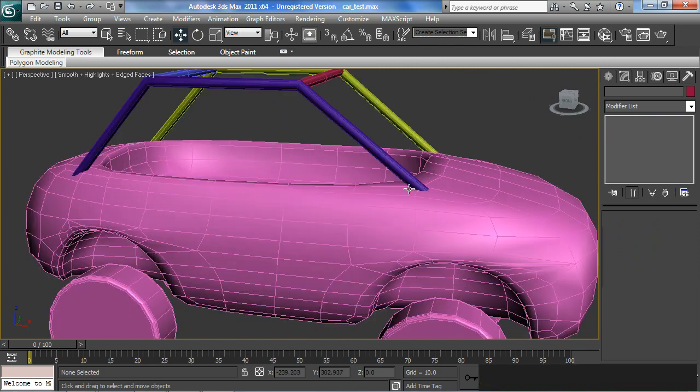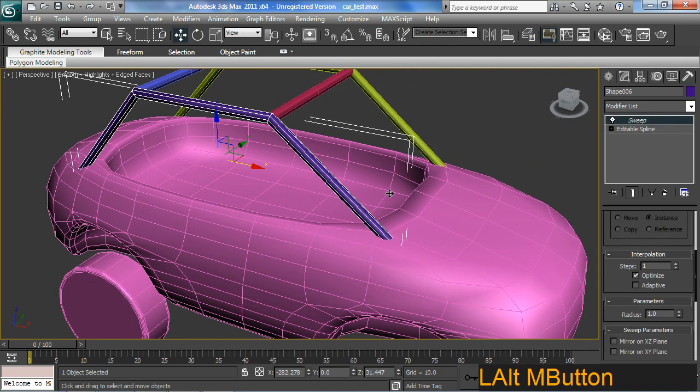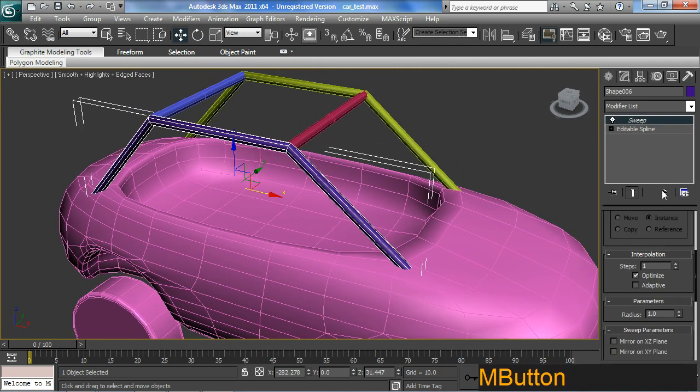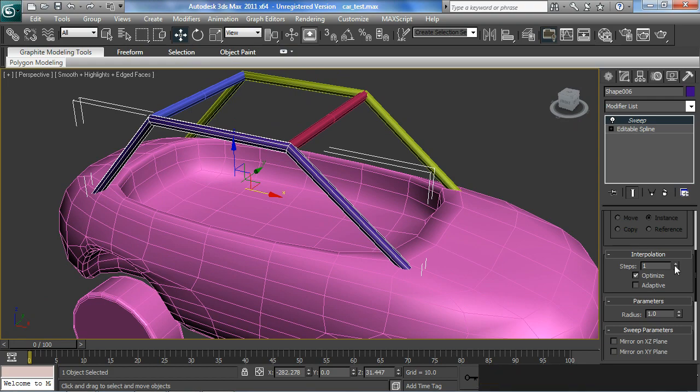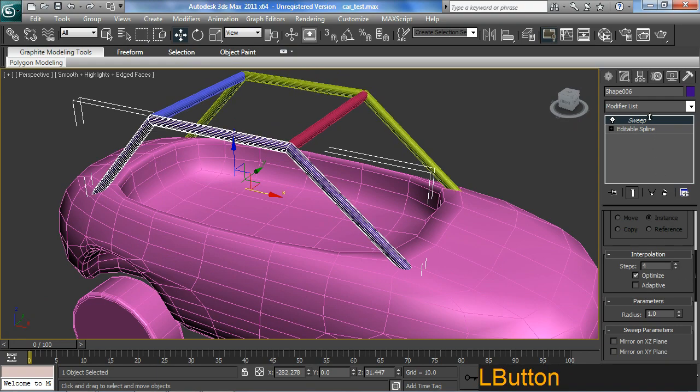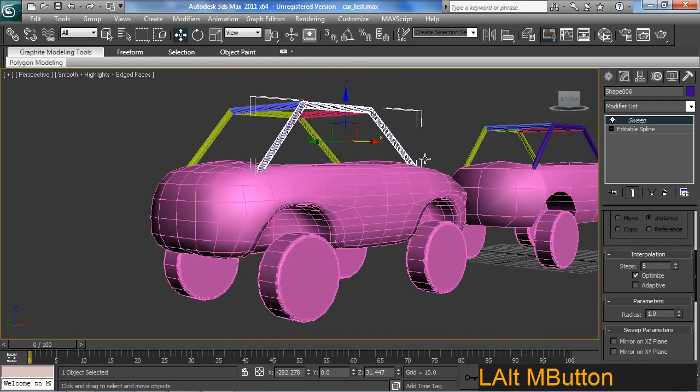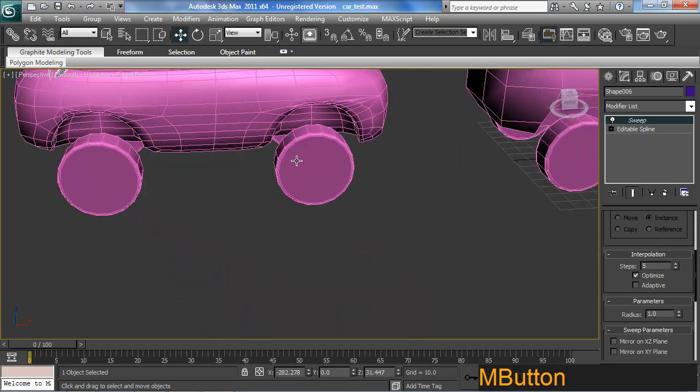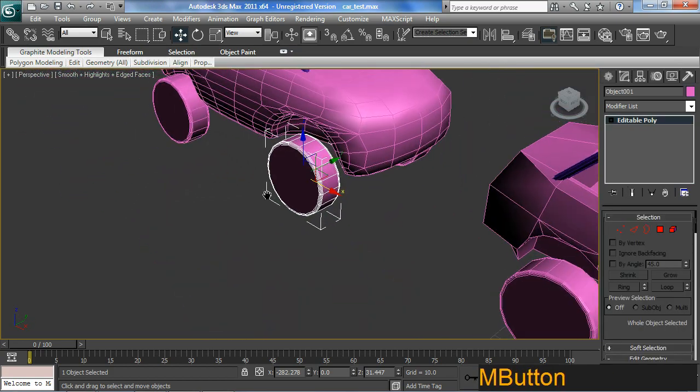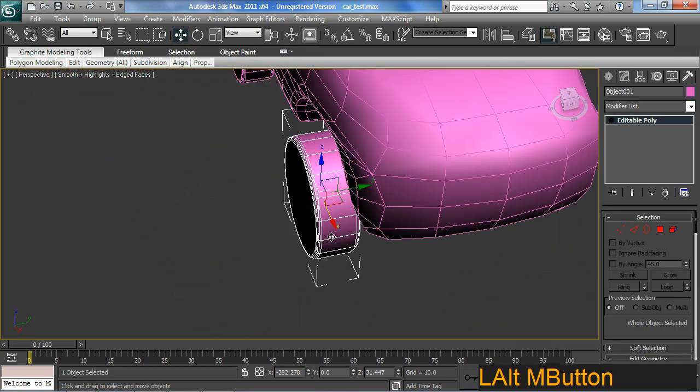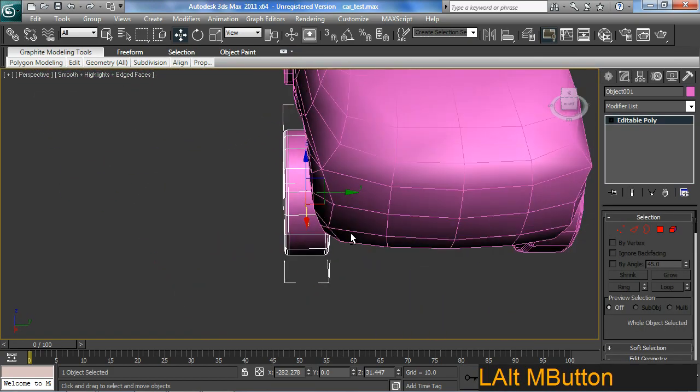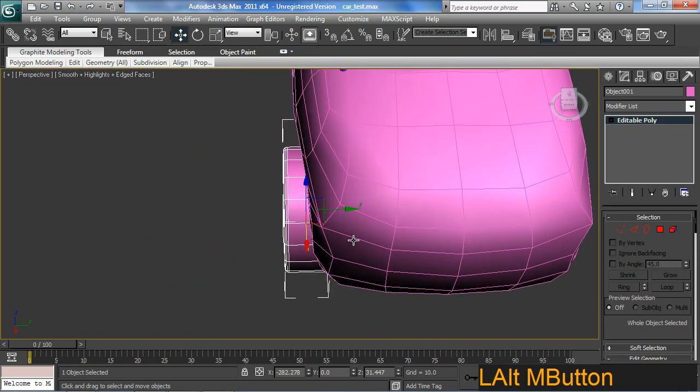Okay. So let's increase the poly count of these instanced sweeps up here by upping the steps. So just going for a nice round look here. Should do fine. And our wheels, which hopefully I still have instanced.